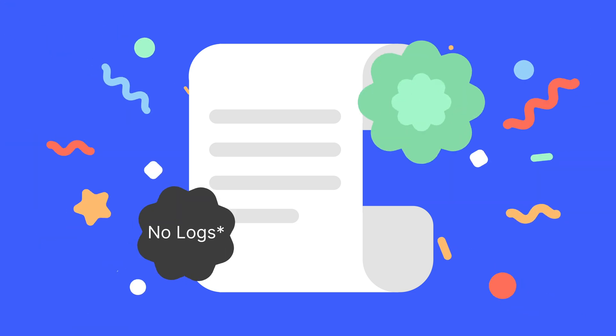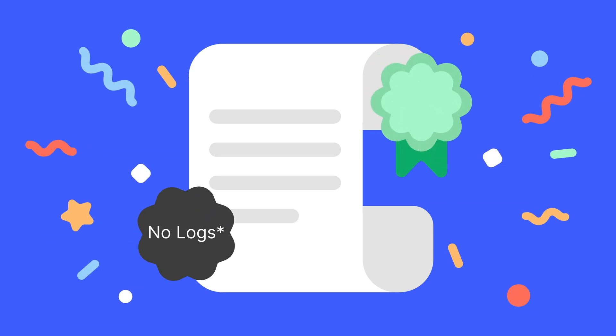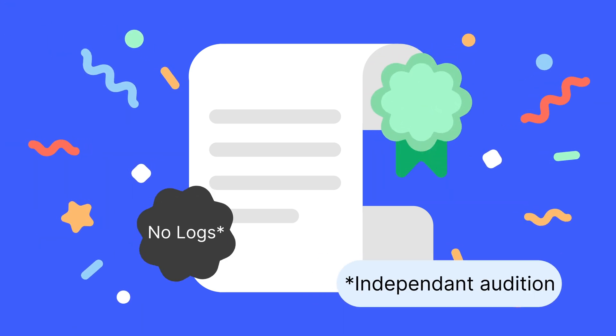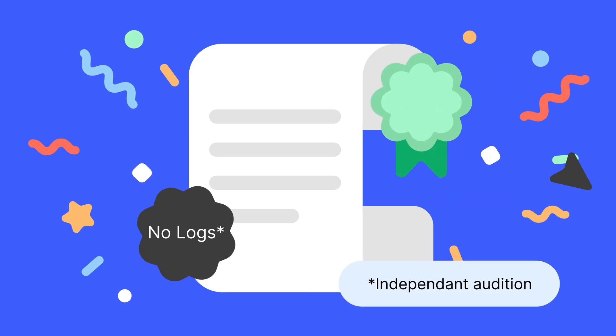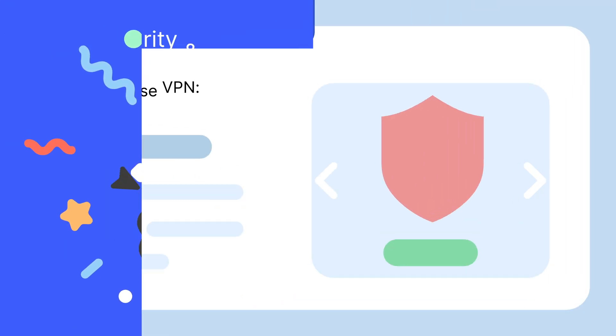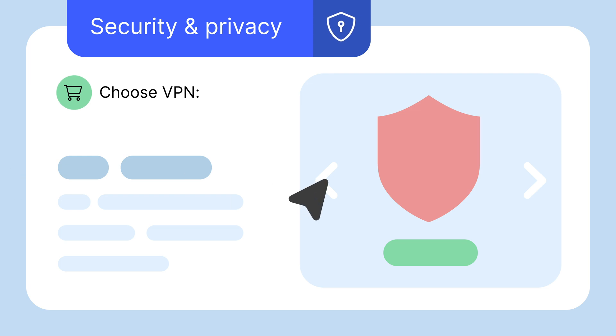Pay attention to ones that have been independently audited. The main selling points should be security and privacy.